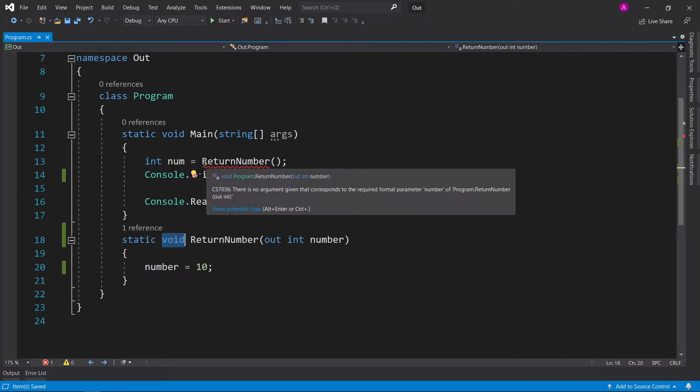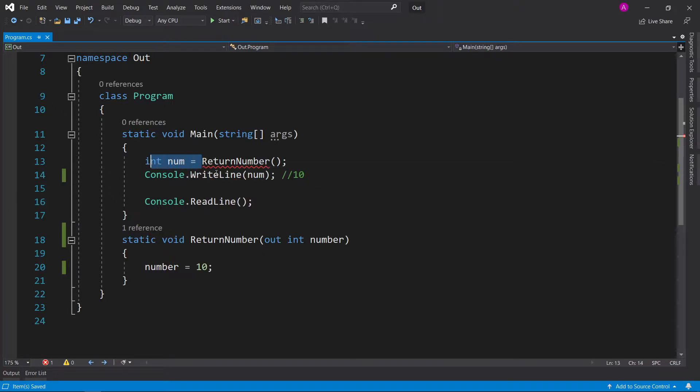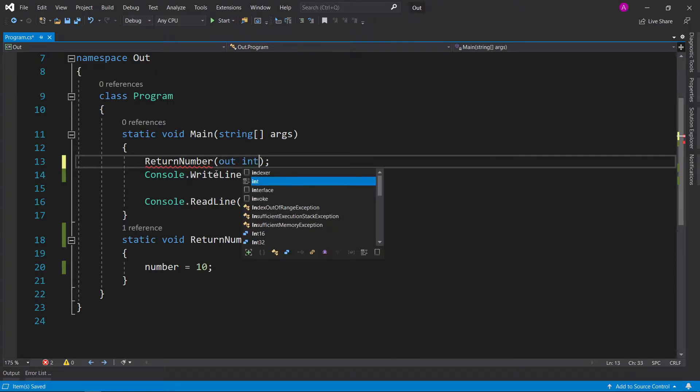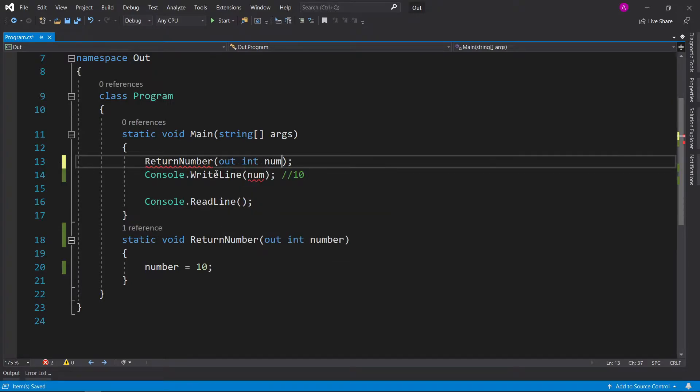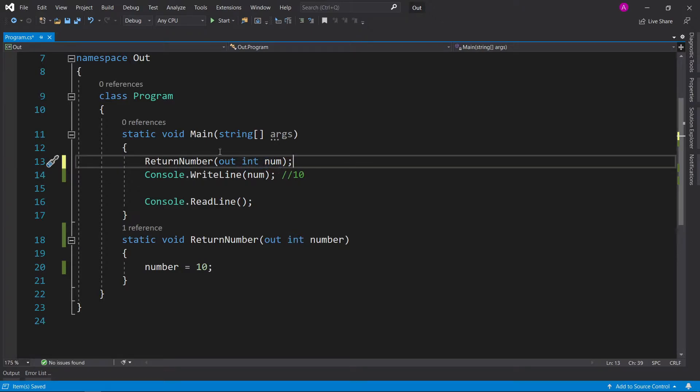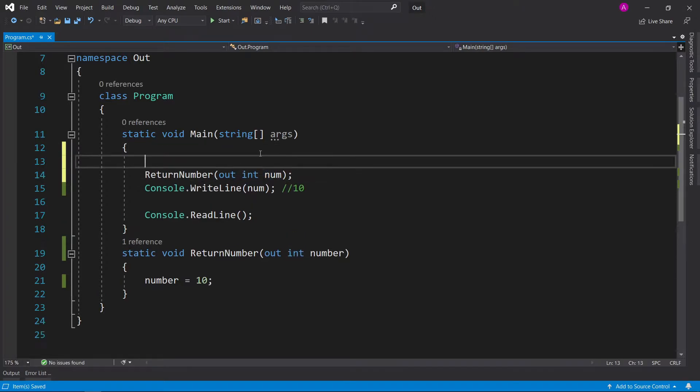So what we can do instead is we can call return number, and in the brackets, we can say out int num. So now we've just created a local variable called num. What we could do alternatively, if it works better for you,